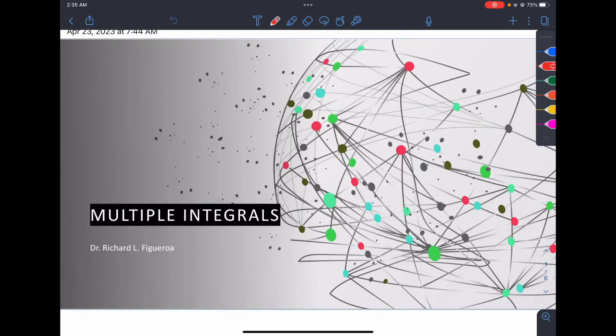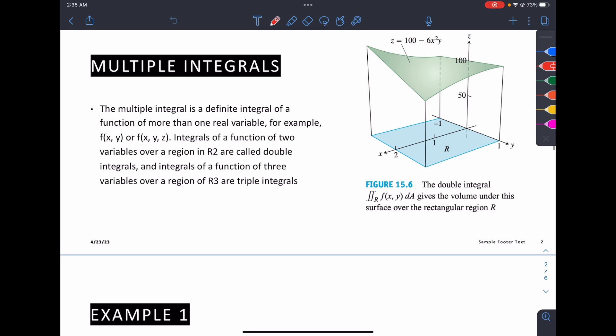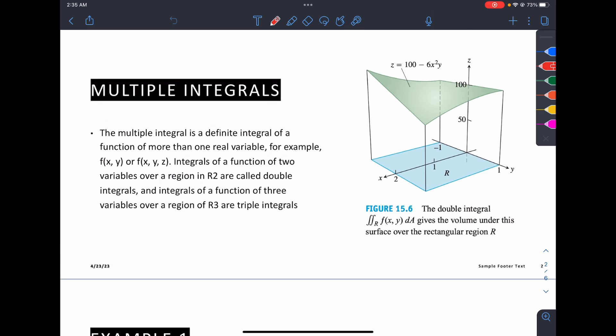This is our last topic for Calculus 2: multiple integrals. A multiple integral is a definite integral of a function of more than one real variable. For example, f(x,y) is a double integral with respect to x and y, and f(x,y,z) is a triple integral. Integrals of a function of two variables over a region R2 are called double integrals, and integrals of a function of three variables over a region R3 are triple integrals.